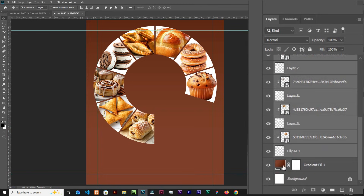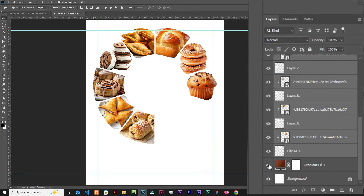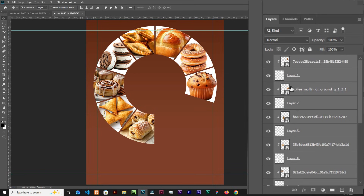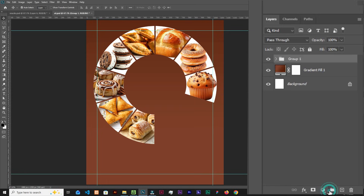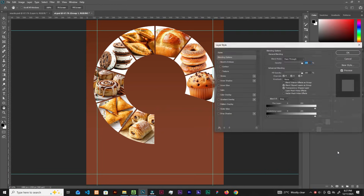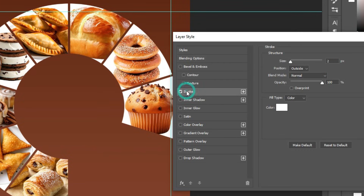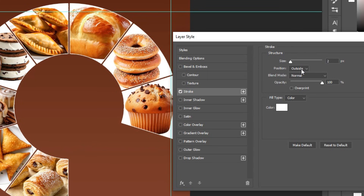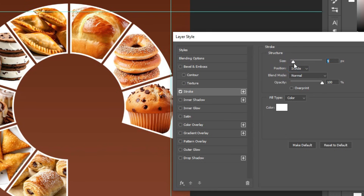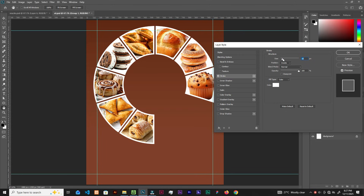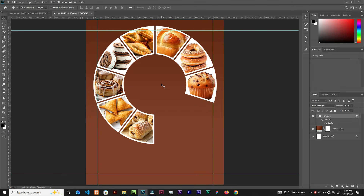Select everything except the background and group them with Ctrl+G. Now go to FX, Blending Options, and add a Stroke. Change it from Outside to Inside and increase the stroke size to your preferred value. Click OK.